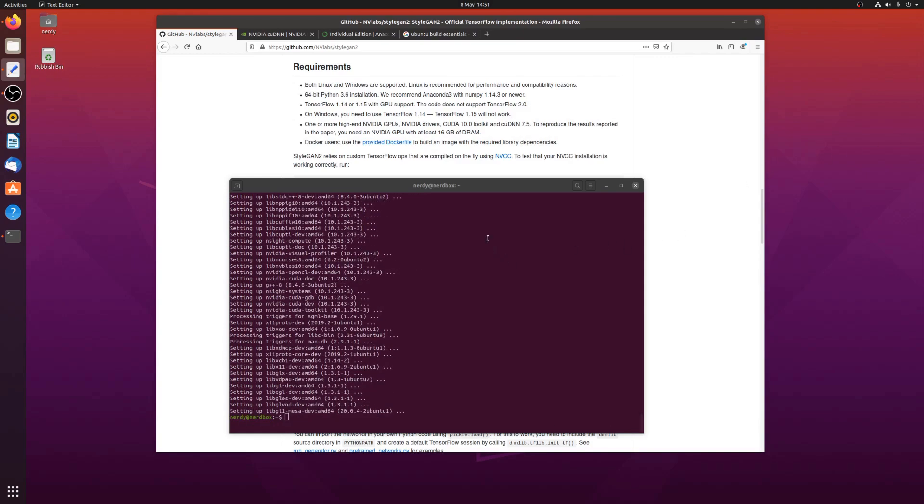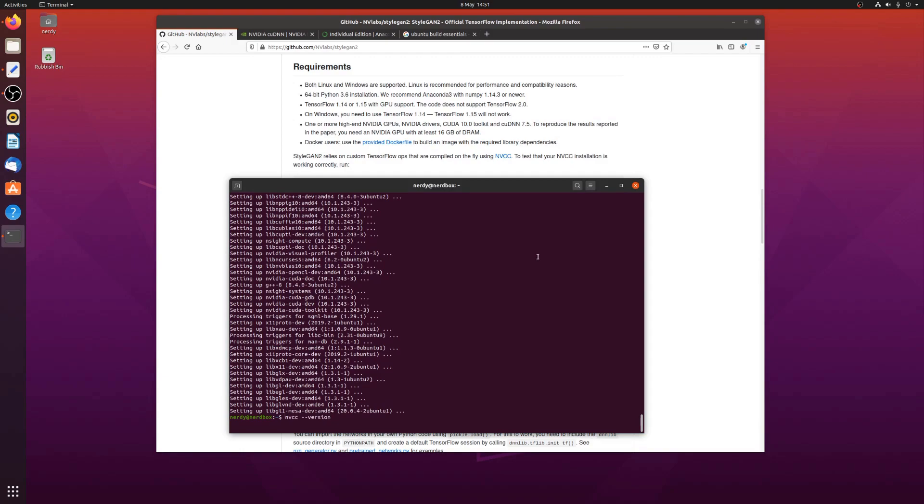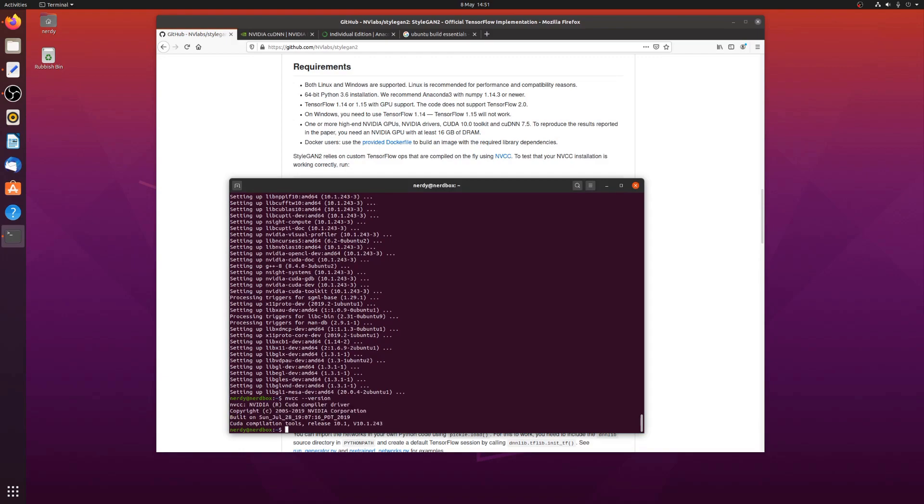Okay, so with that installed, you should be able to run NVCC minus minus version and it will tell us we're running CUDA compilation tools release 10.1. Fantastic. Excellent.